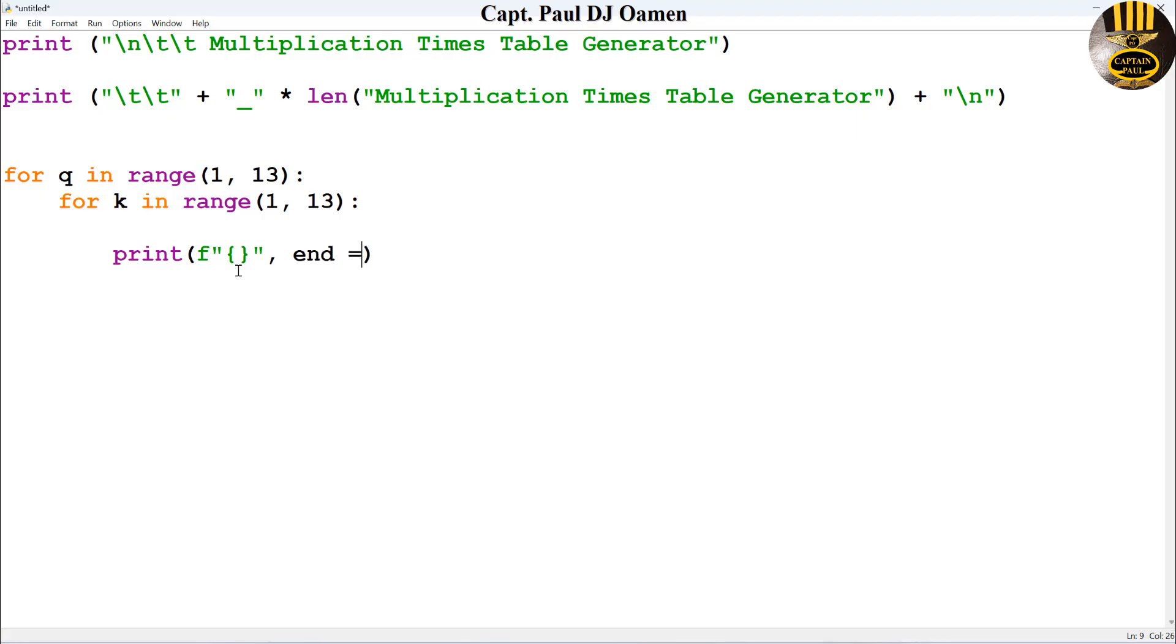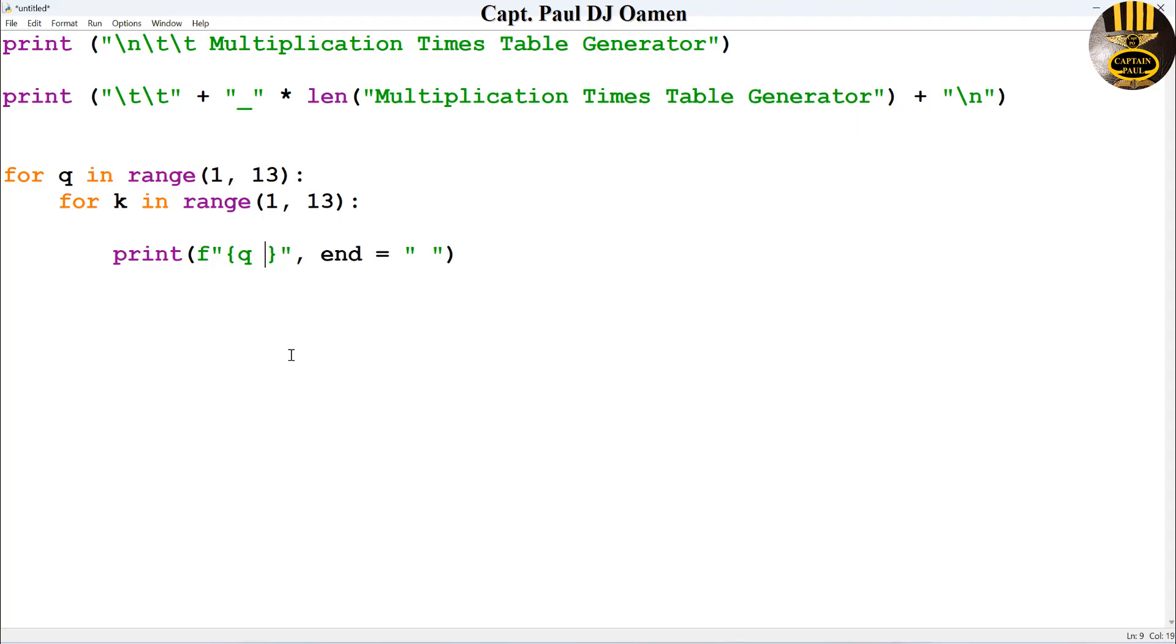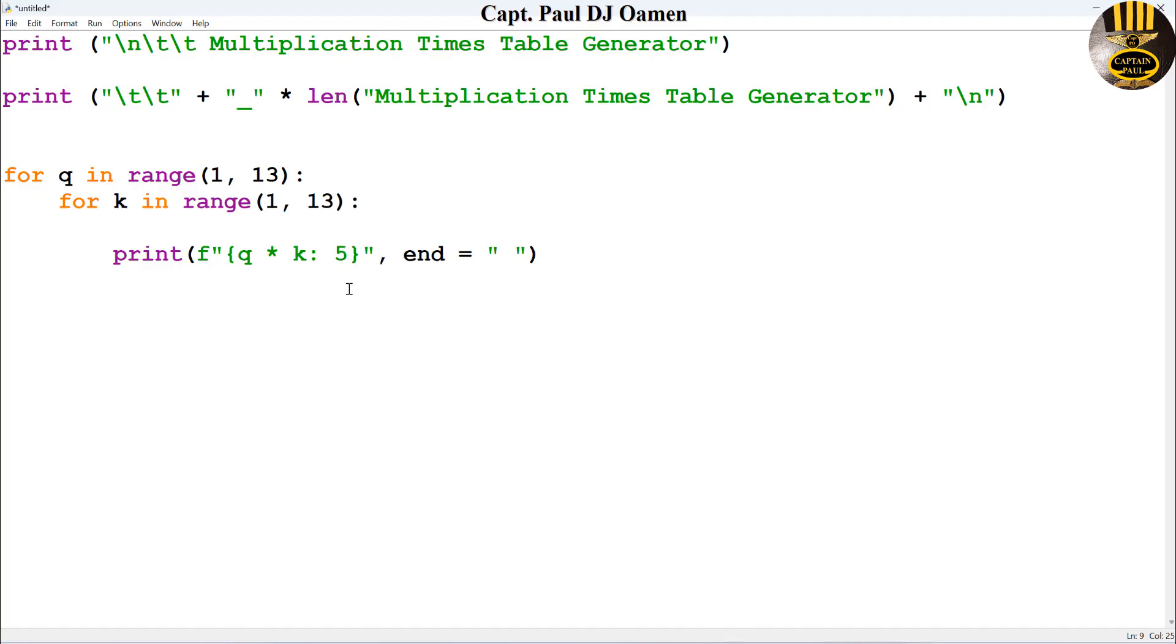I will say equals no value. And let's come into these curly braces. Inside our curly braces, I'm now going to say Q multiply by K. I'm going to give that about five spacing.